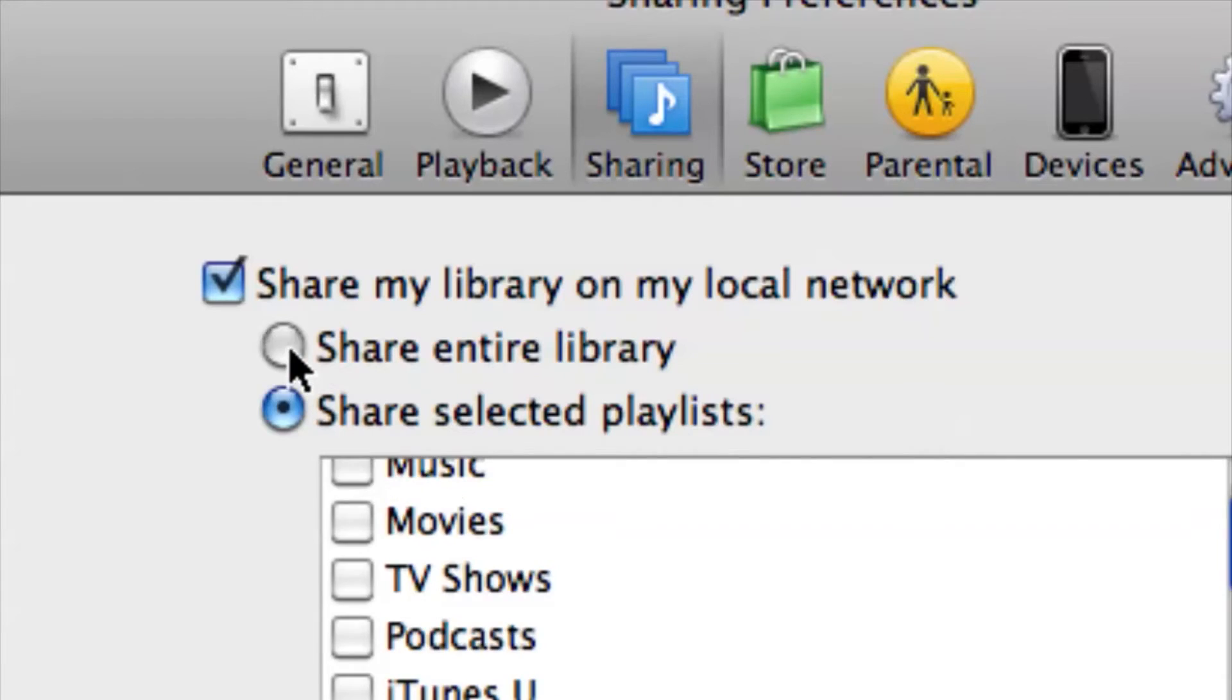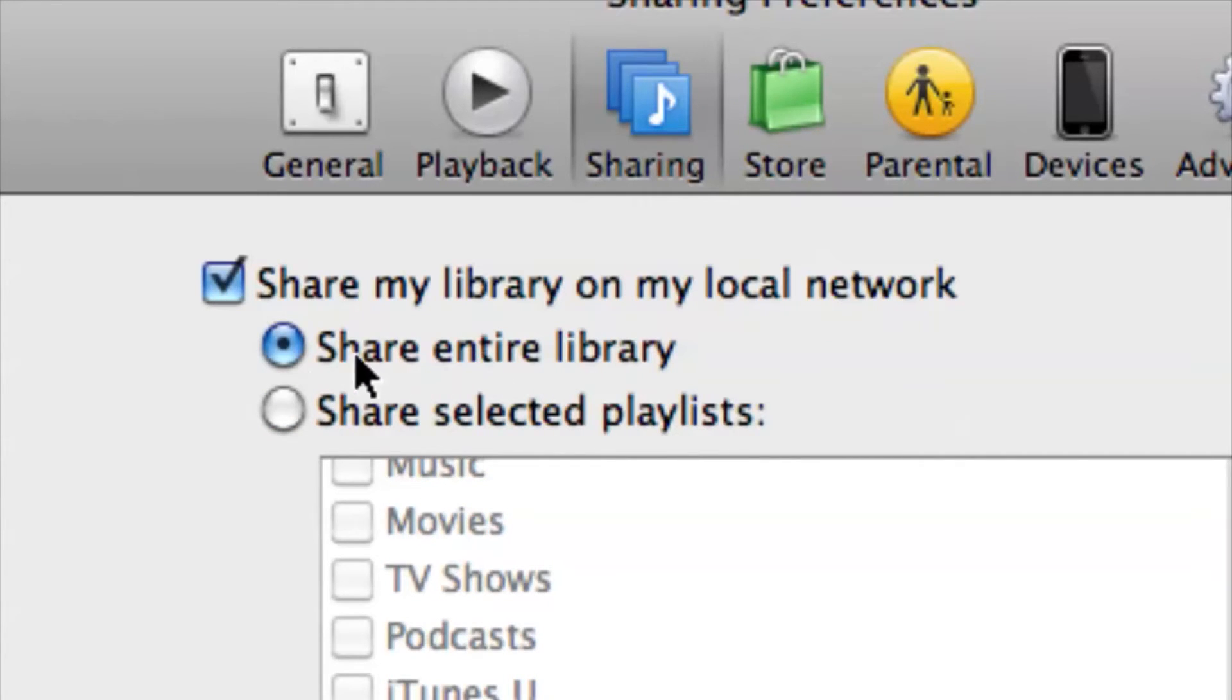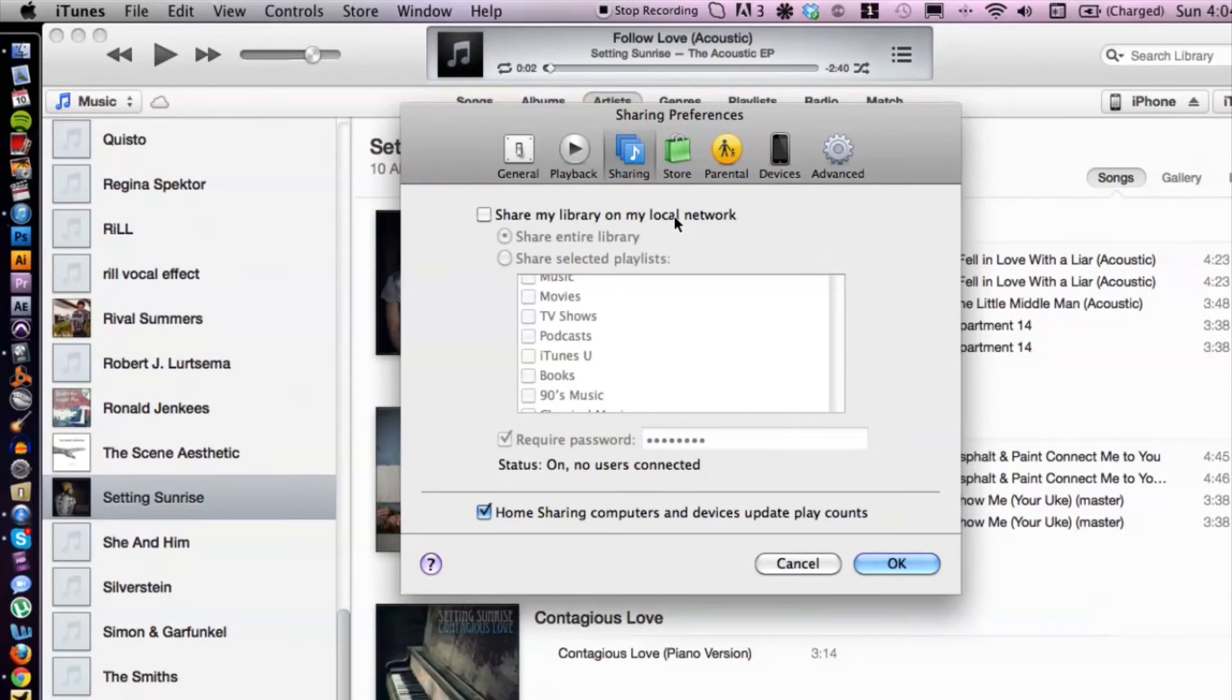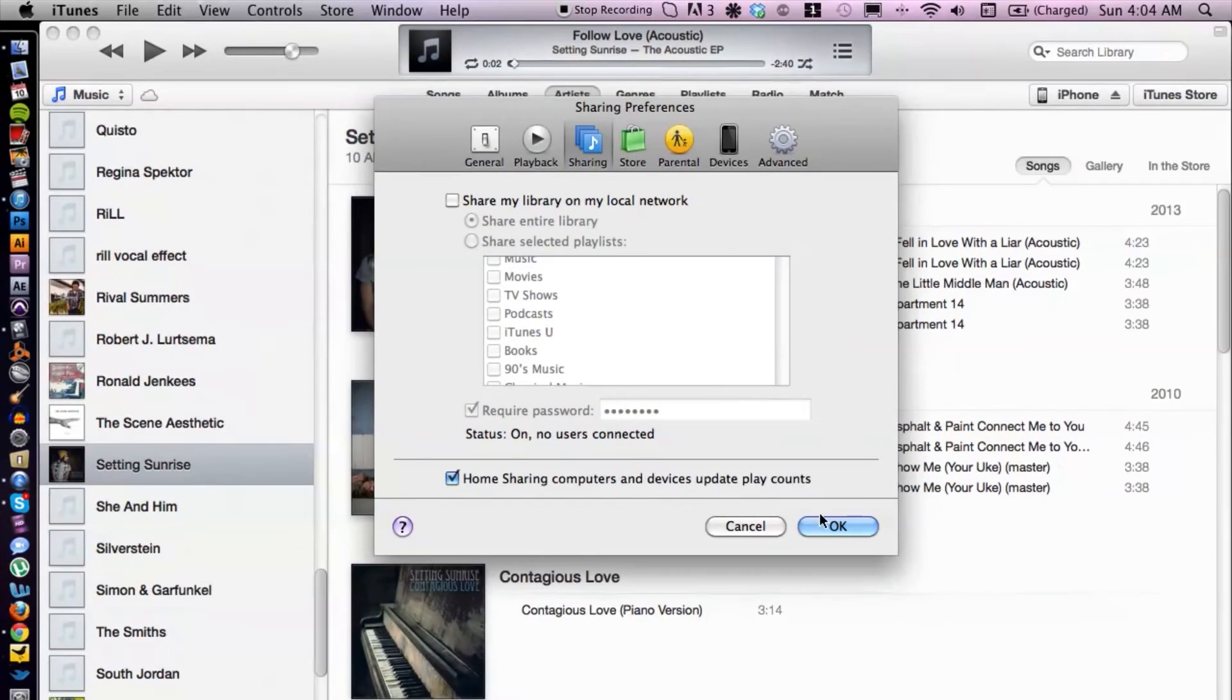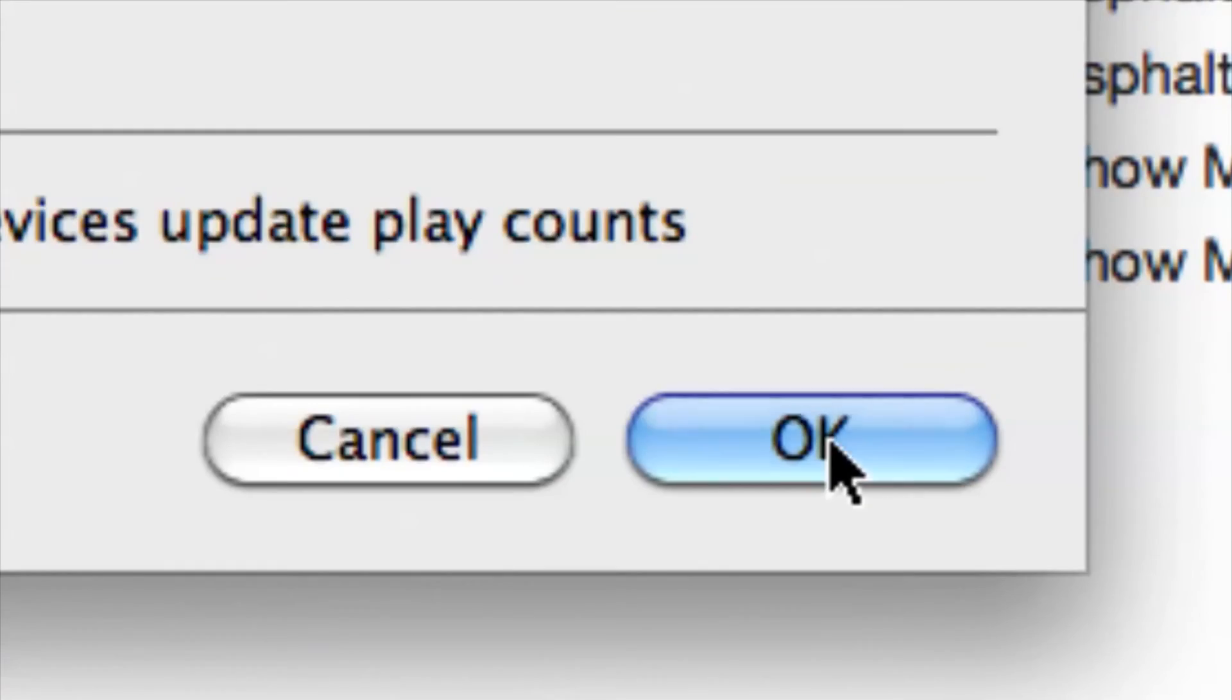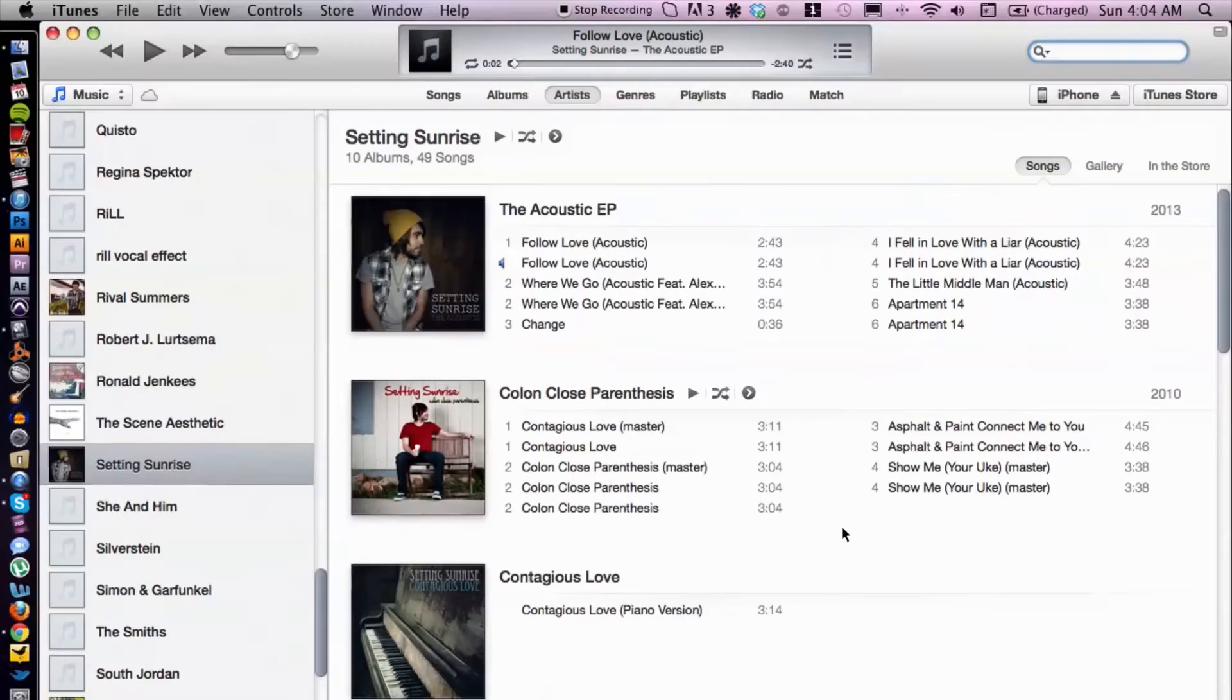Okay, but basically, if you want to unshare or delete the whole entire library, just uncheck mark the share my library on my local network. And then to save the changes, you want to go down to OK and click OK.